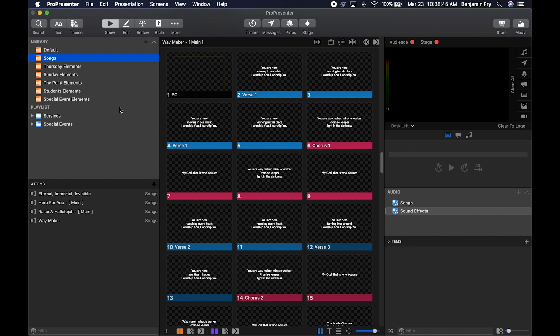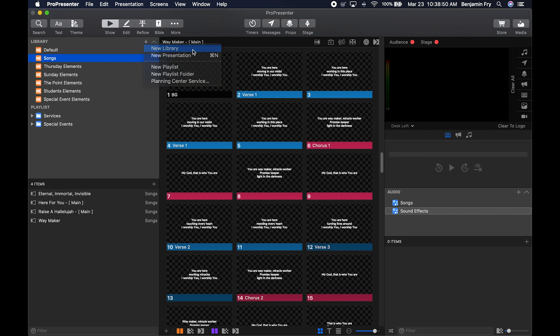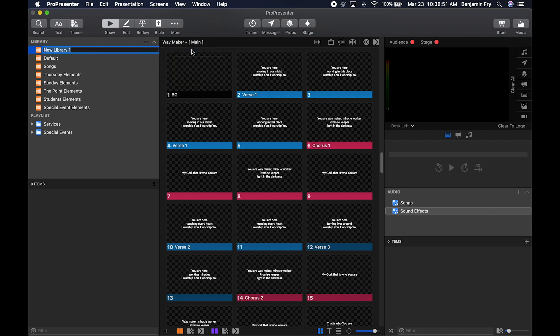To create a new library, go up to the plus button, click it, and then click New Library. A brand new library will appear at the top of the list, and then you can go ahead and name it. We're going to name this Test.